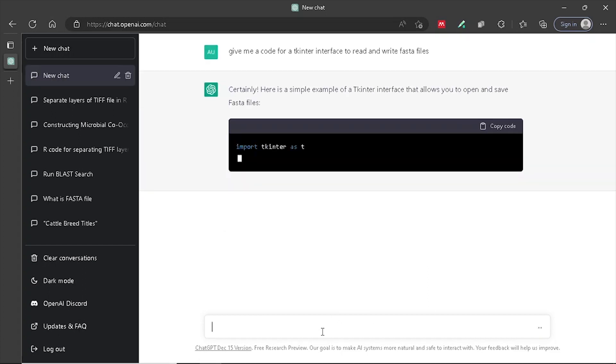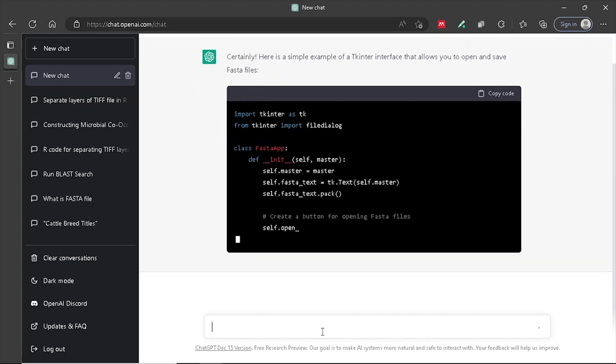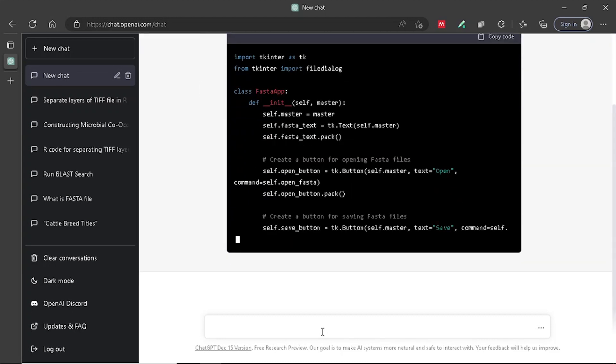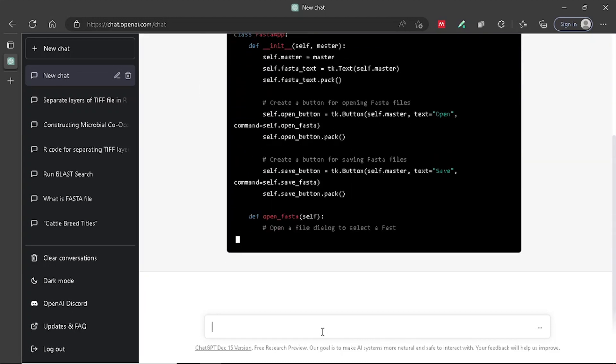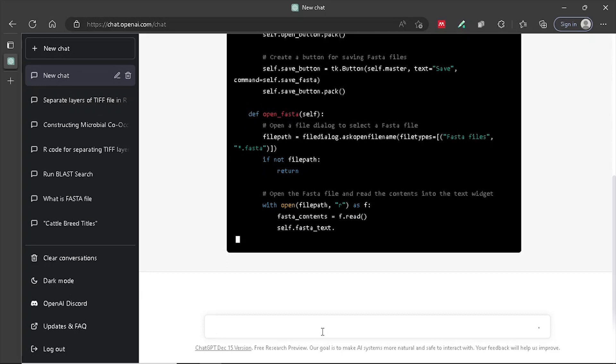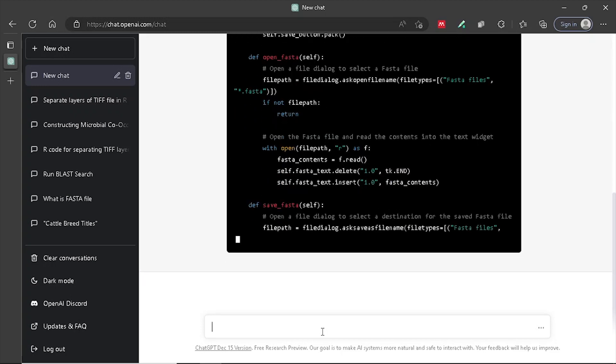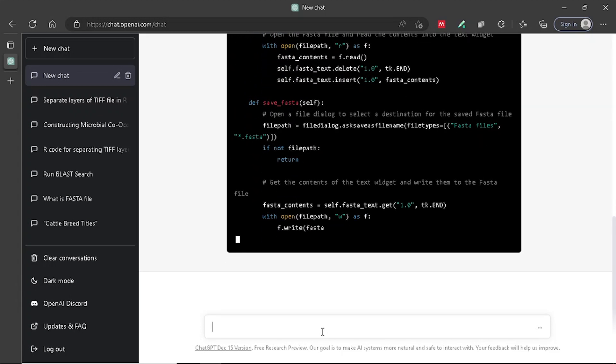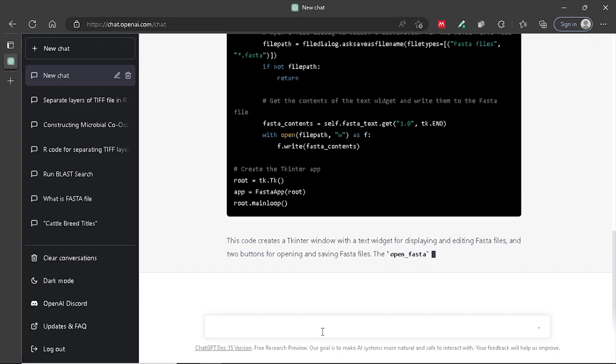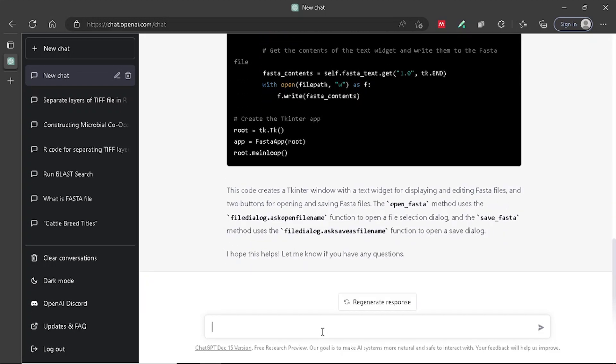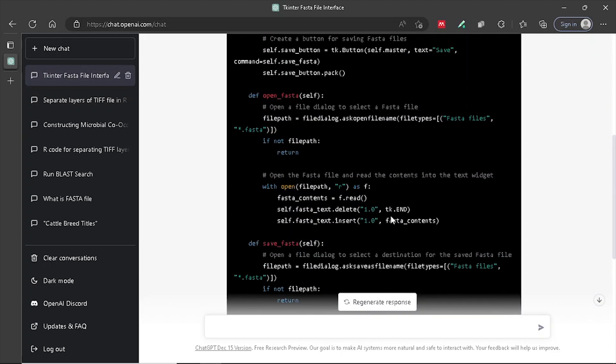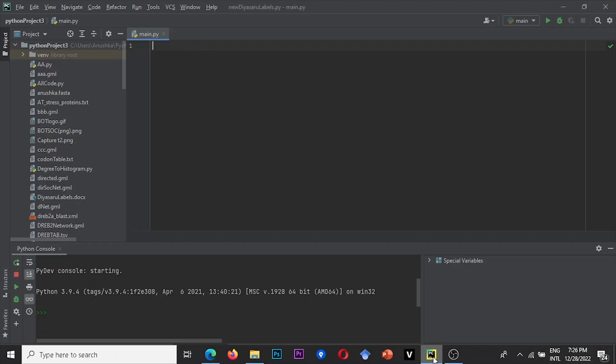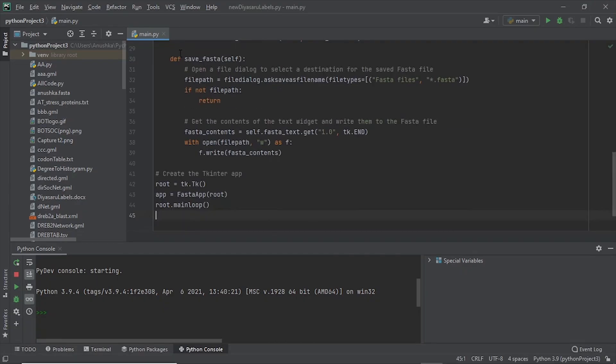After pressing Enter, you will get a code in a matter of seconds. Now, all you have to do is copy this code, paste it into the Python PyCharm interface, and run the program.